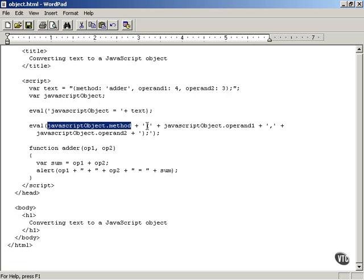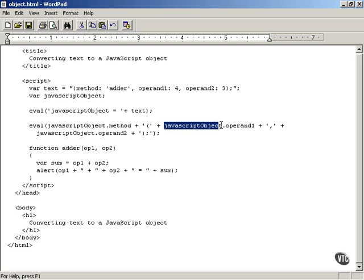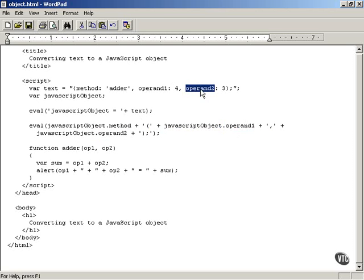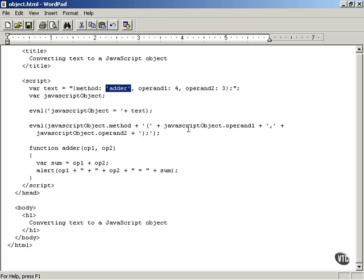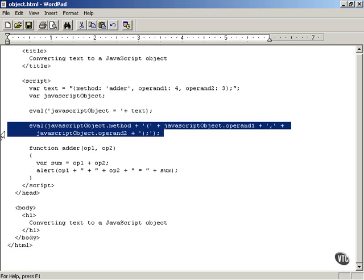So that means evaluate 'adder', and then you append to that text: open parentheses, then javascriptObject.operand1 — that's going to be 4, a string of 4 placed there — then a comma, plus javascriptObject.operand2 — operand2 holds a value of 3 — then close parentheses to end the eval statement. So what you're doing is evaluating: adder(operand1 which is 4, operand2 which is 3). That's as close as you can get to downloading a JavaScript object.